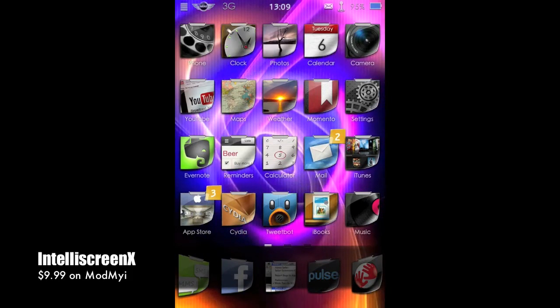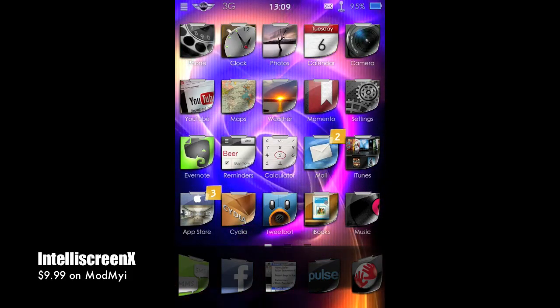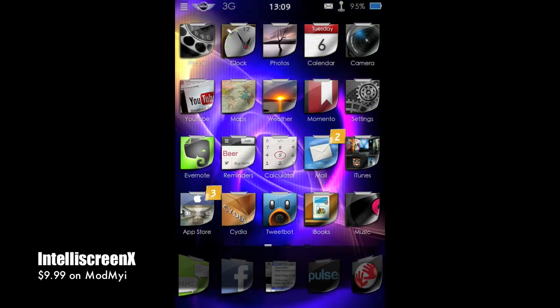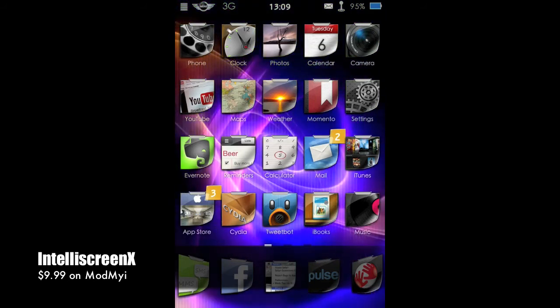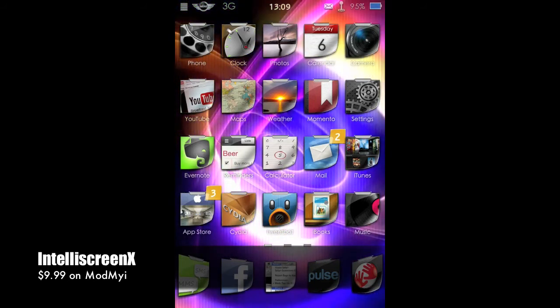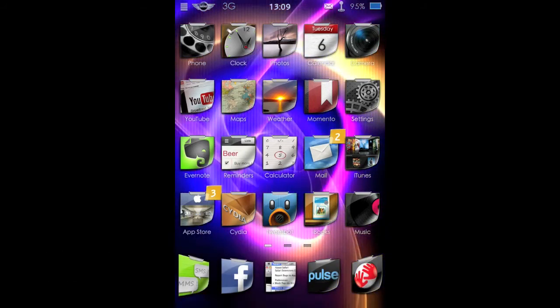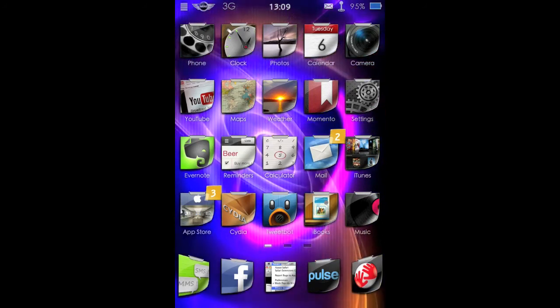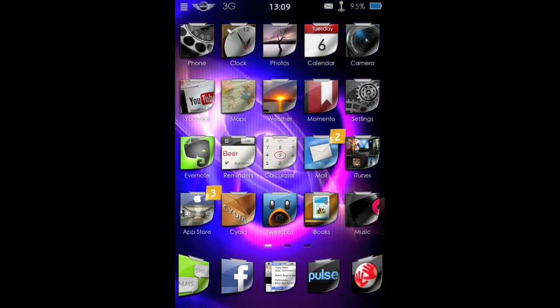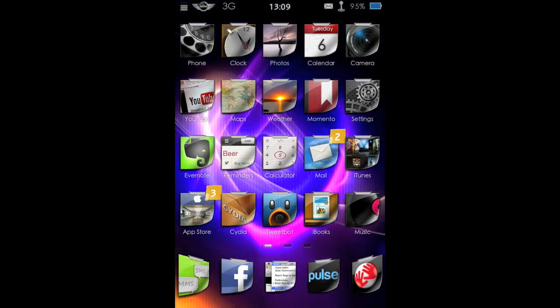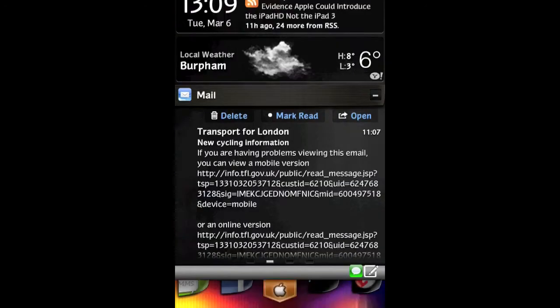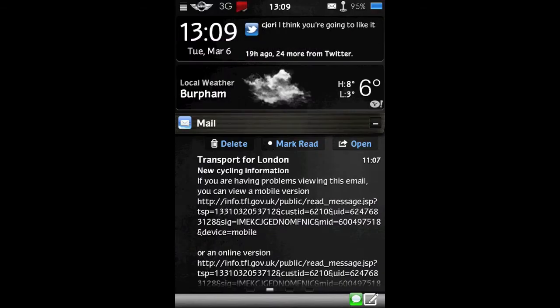Okay, now I'm going to take a look at IntelliScreenX. It's available on the ModMyi repo for $9.99. And it's definitely well worth it. Increases the functionality of the notification center. So I'm going to take a brief look of how I have it set up. And then I'll take a look at all the settings.